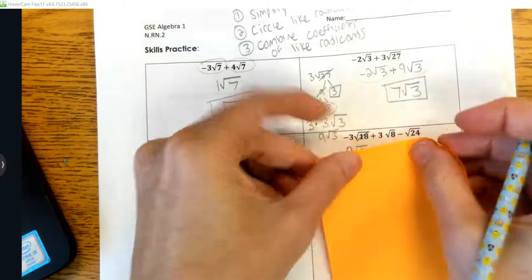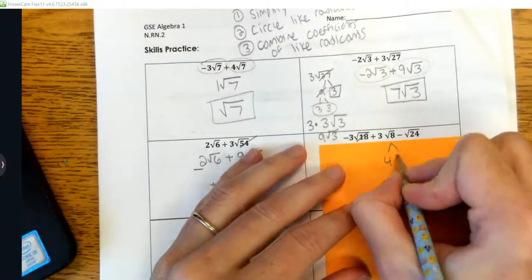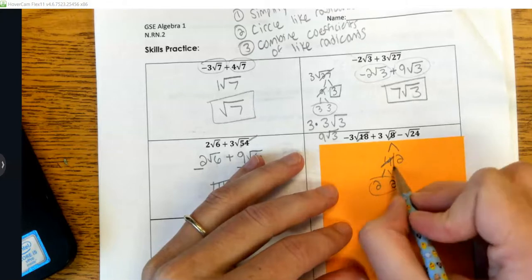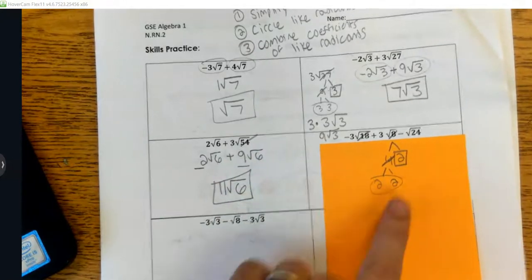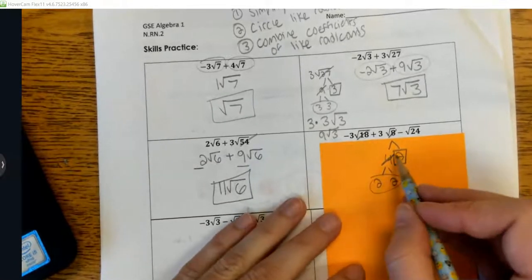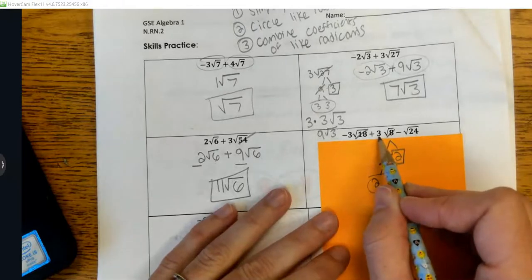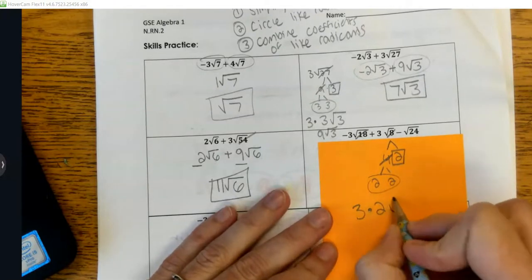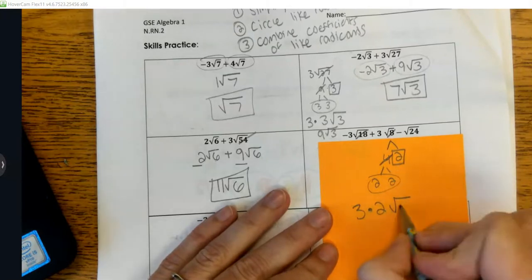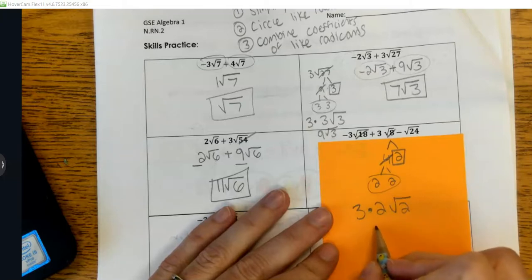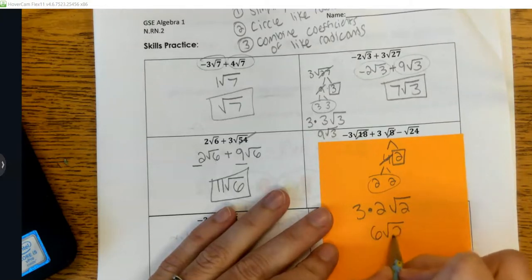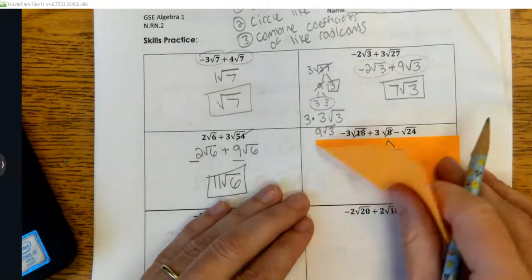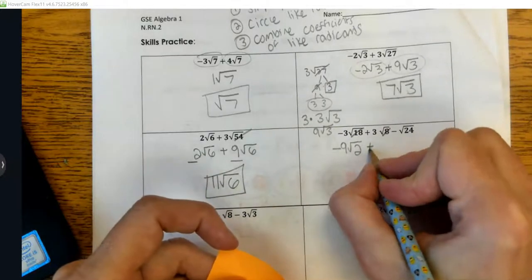Now let's look at the next term: 3√8. The 8 breaks into 4 and 2, and 4 breaks into 2 and 2. I've got a pair of 2s and one 2 left over. I had a 3 on the outside; I bring out a 2 from the pair, leaving the remaining 2 inside. So 3 times 2 is 6, and I have √2 left over — this simplifies to 6√2.